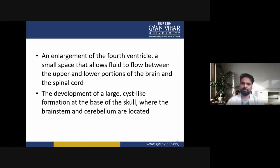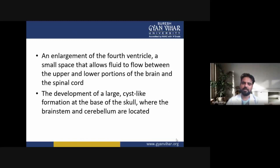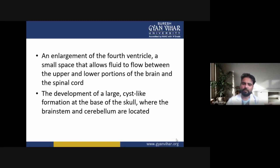There is also the development of a large cyst-like formation at the base of the skull, where the brain stem and cerebellum are located.